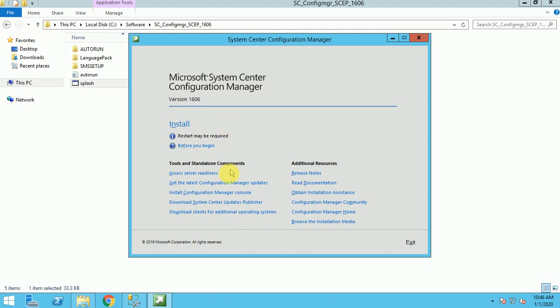If you want to install only the console and already your SCCM is running somewhere, you can click here to install Configuration Manager console. You will get only the console installation. Let me click on install.